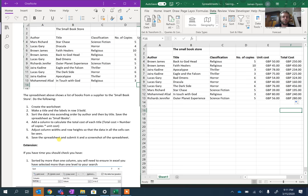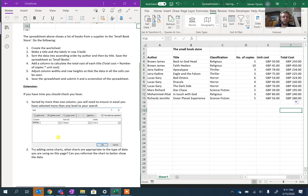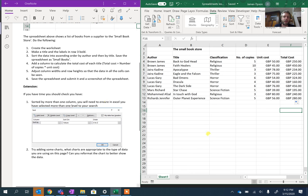Adjust the column width and row height so the data in the cells can be seen. If you have time, you should also make sure that you sorted by more than one column. You'll need to ensure in Excel you've selected more than one level. We've done that already. Try adding some charts.